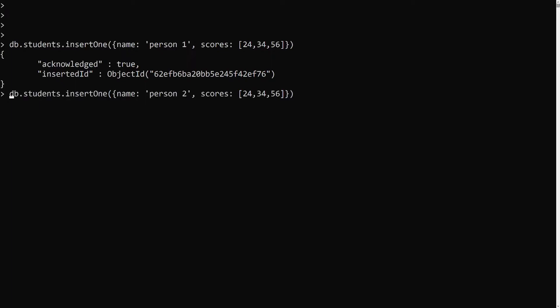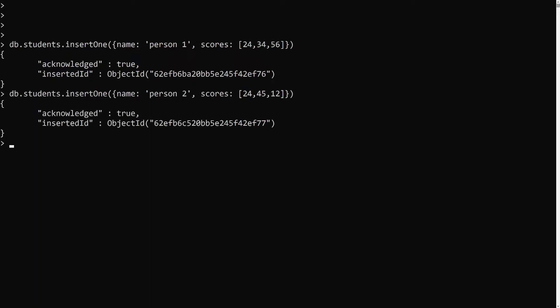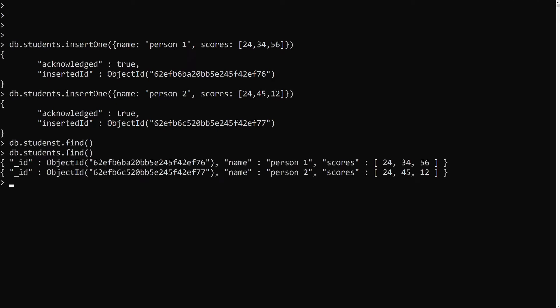Let's insert another one — person2 — who also has a scores array with values like 43 and 12. Now let's run db.students.find. We are having two documents in the collection, each having a name and a scores array.